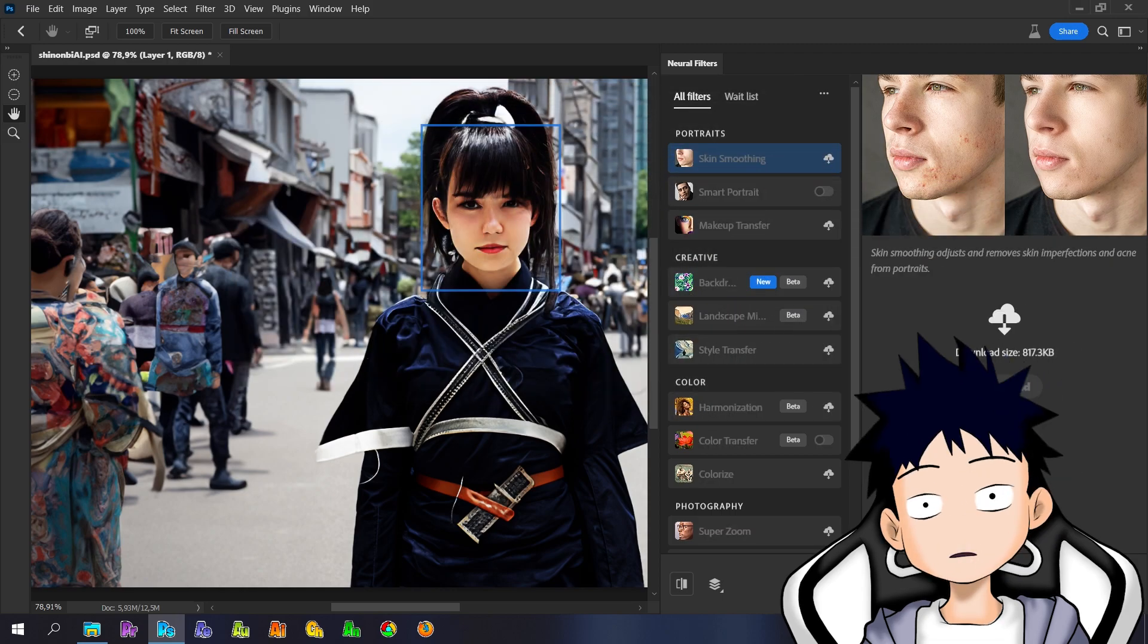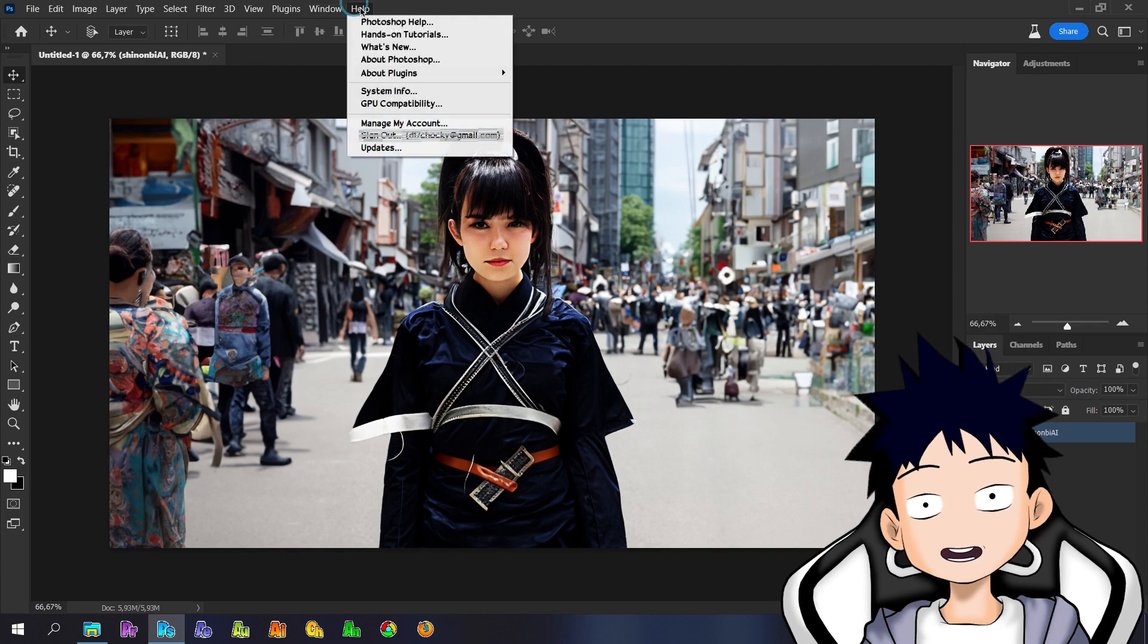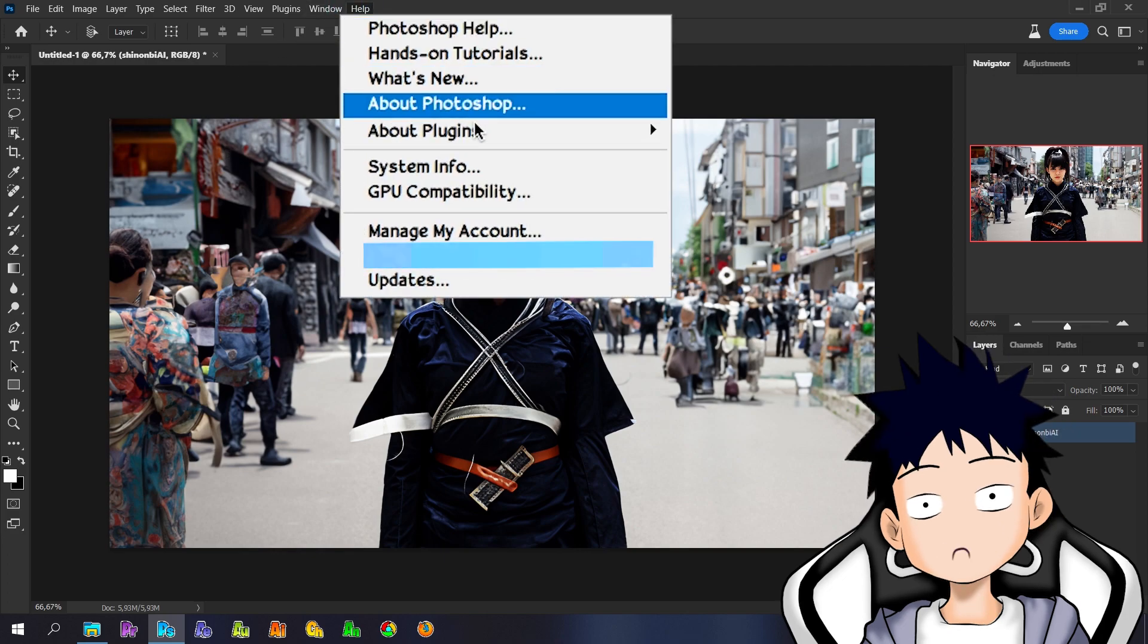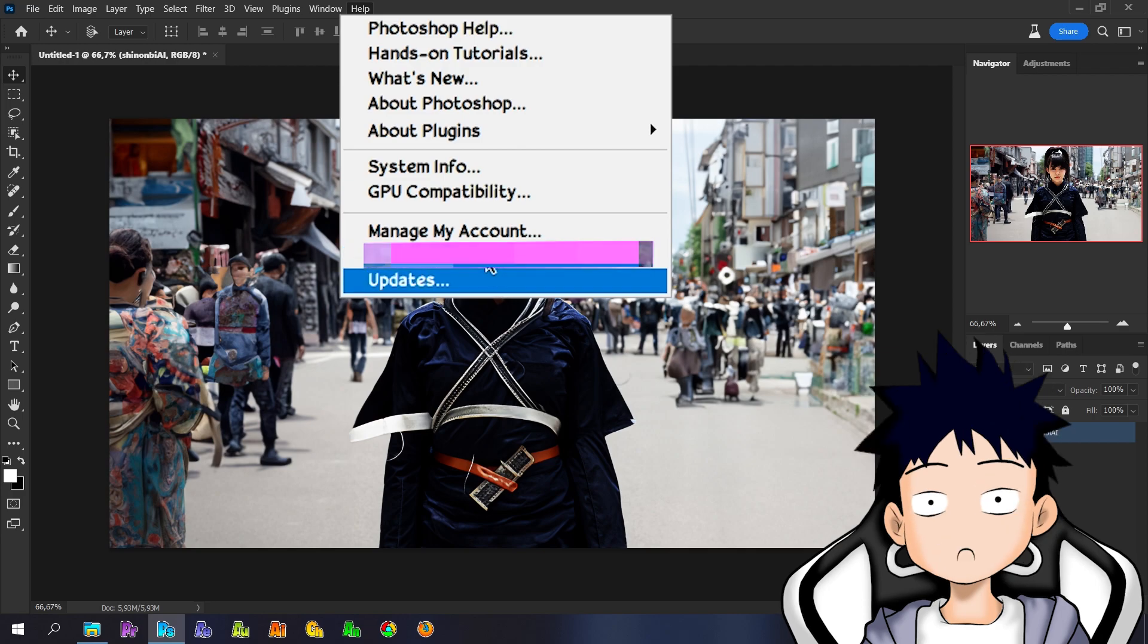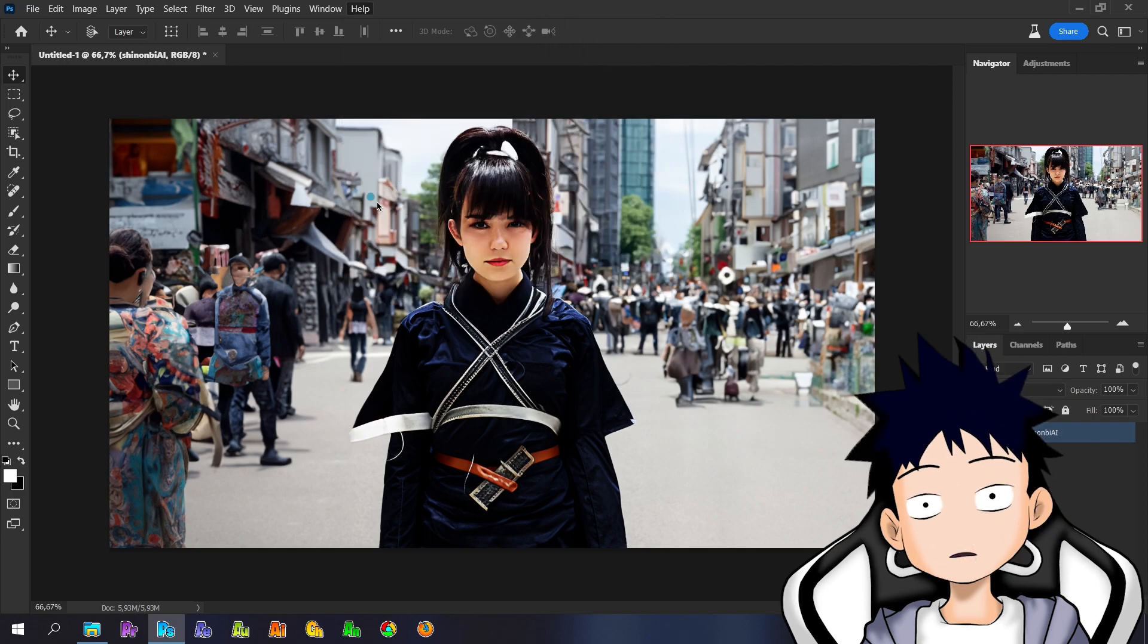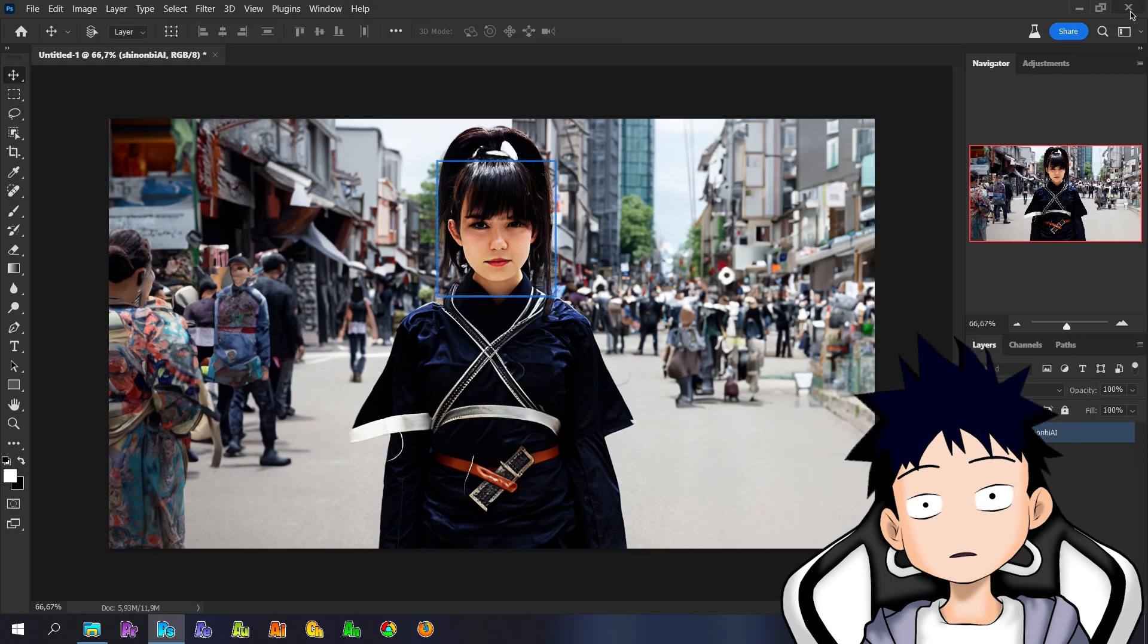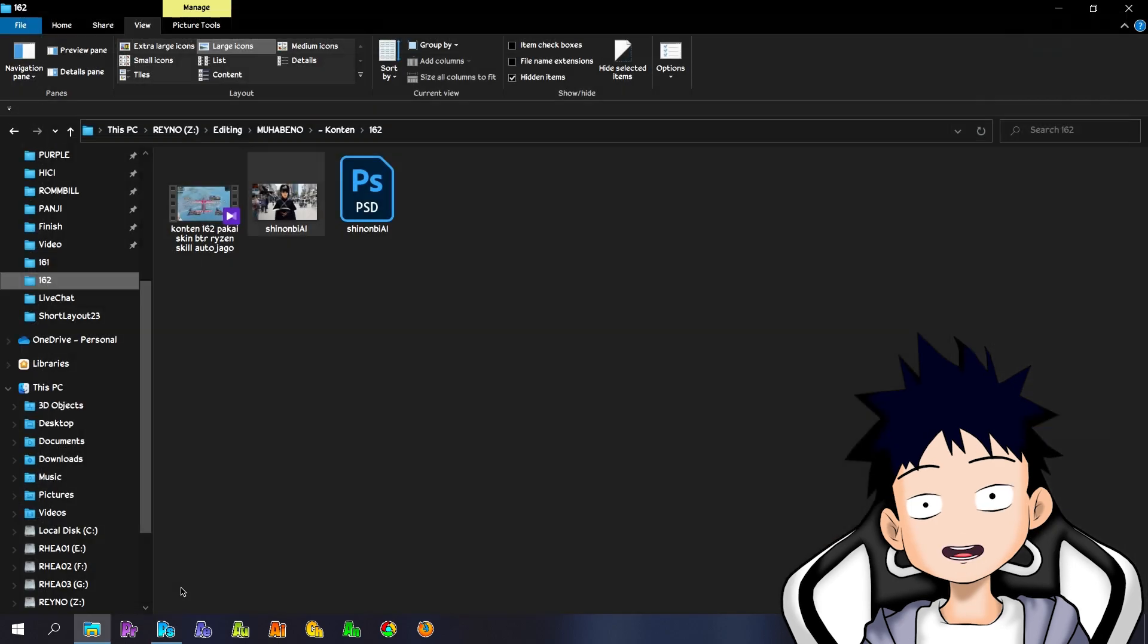Let's close the Neural Filters first. Make sure you are connected to the internet and logged into your Adobe account. After connecting to the internet and logging into your Adobe account, now close Adobe Photoshop and then open File Explorer.